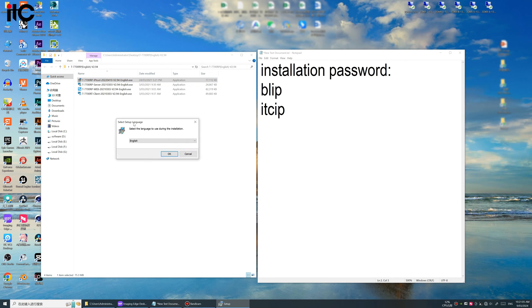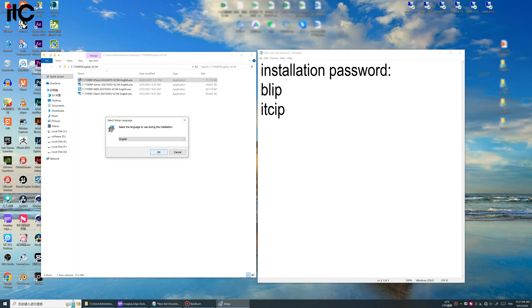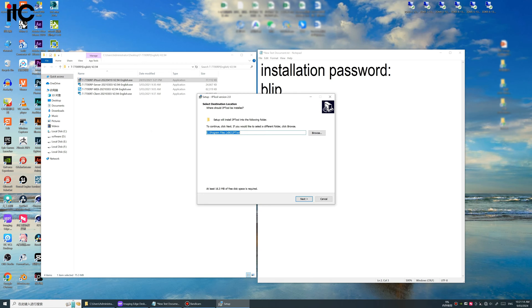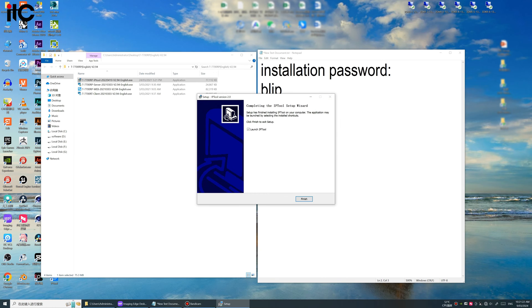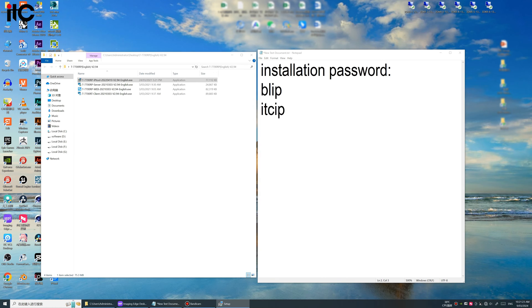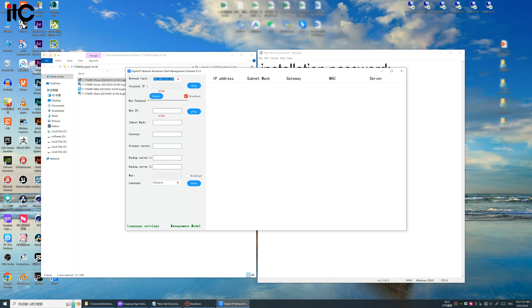The IP tool is the software we need to use to change the IP address for all of our equipment. Install. Okay, so this software is we use to configure the IP address of all the software.